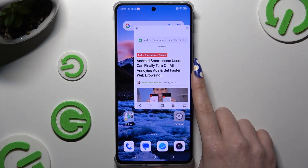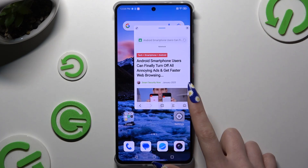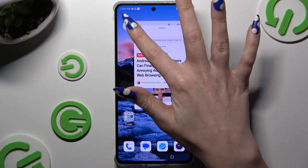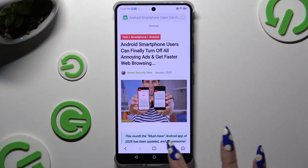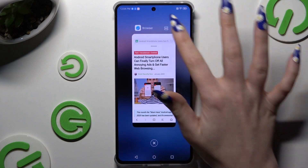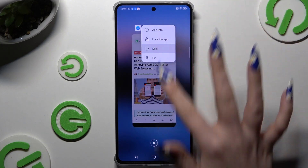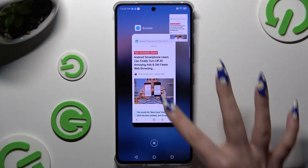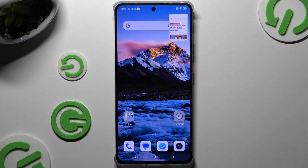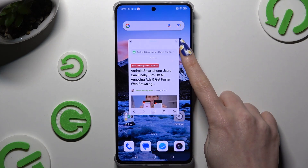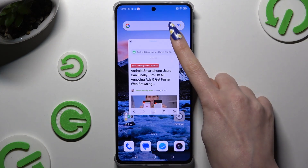If you want to use your app in full screen view, click at the top left corner. And in order to close it, you can swipe it in the background or click at the top right corner.